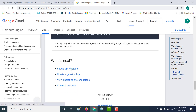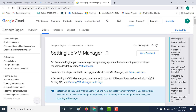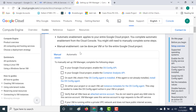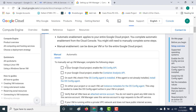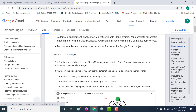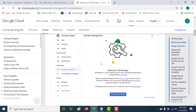Let's set up our VM Manager. There are two ways to install it: manual and automatic. Manual is actually quite tiresome — there are quite a few steps to take care of, so I wouldn't recommend it. Let's proceed with the automatic method. With automatic, the only thing you need to do is go to the OS Patch Management page and just enable the VM Manager.